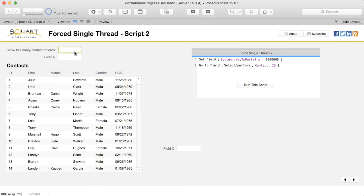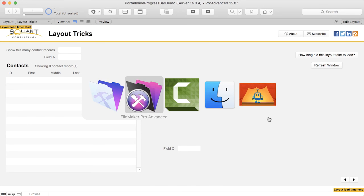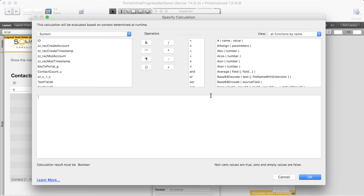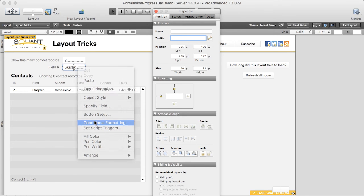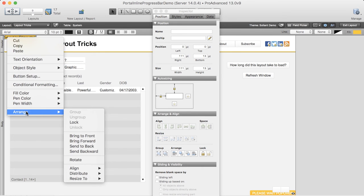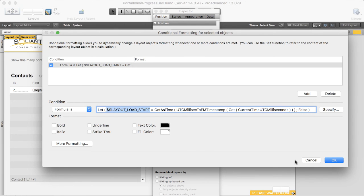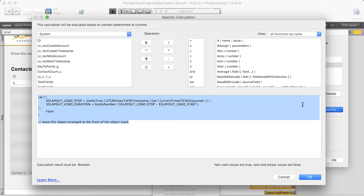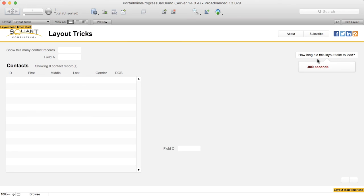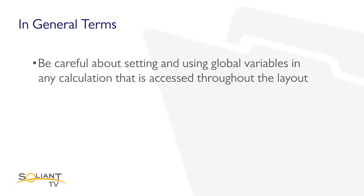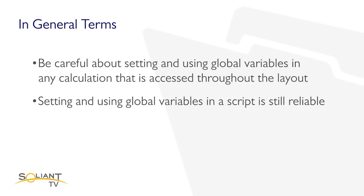There's one other consequence of this new multi-threaded behavior to keep in mind. There are several layout tricks that can be very useful which rely on the calculation engine being available directly through the layout — for example, the visibility hide condition, the tooltip calculation, conditional formatting, and so on. On this layout I have an object placed in the upper left corner at the back of the z-axis object stack, and another object in the bottom right corner pushed to the front. The first object records the current timestamp using a let statement and a global variable, and the second does the same and then subtracts the two timestamps to measure layout load time. Switching back to 15, this trick will no longer work reliably because the main thread might finish before the worker thread does. Be careful about setting global variables in any calculation accessible throughout the layout. However, setting global variables inside of a script will still be okay because scripts are still fully single-threaded.